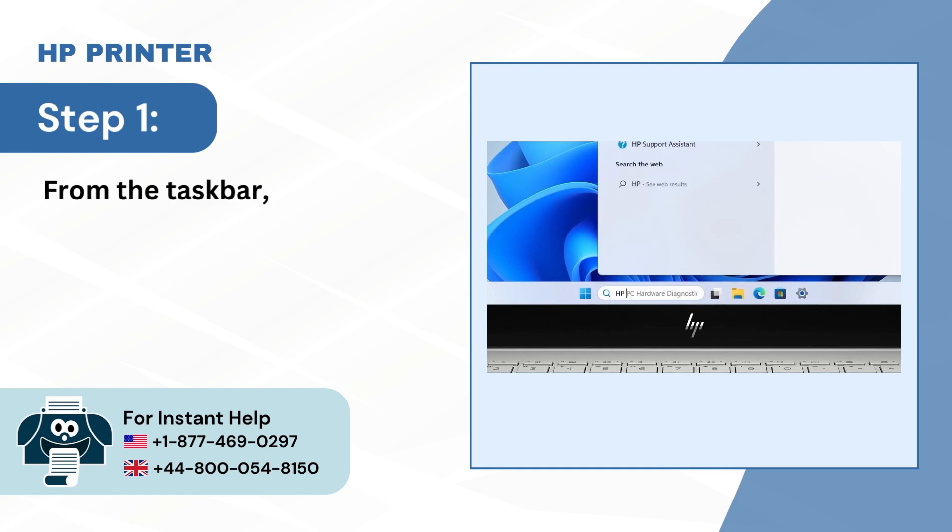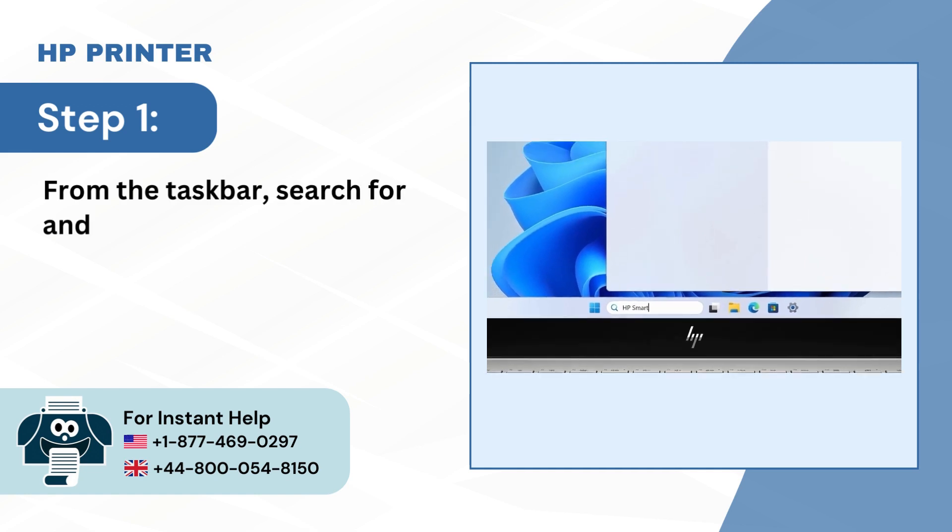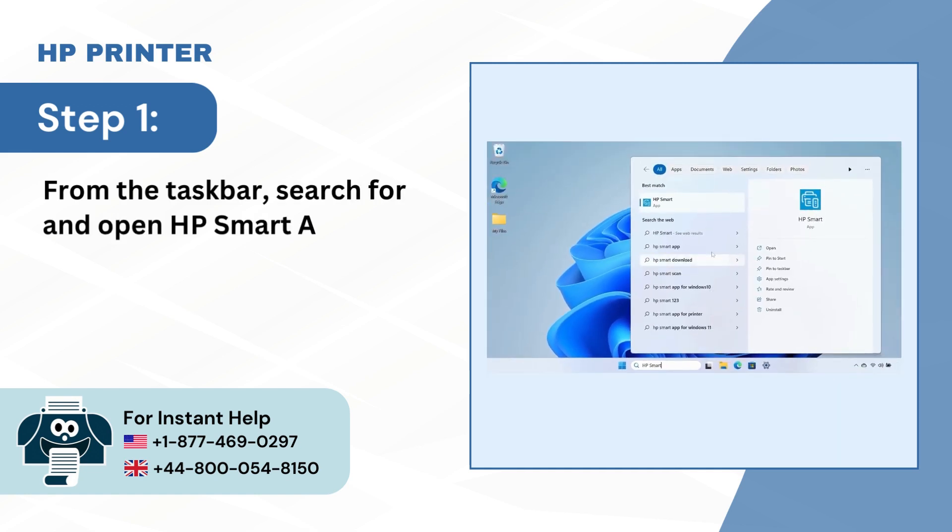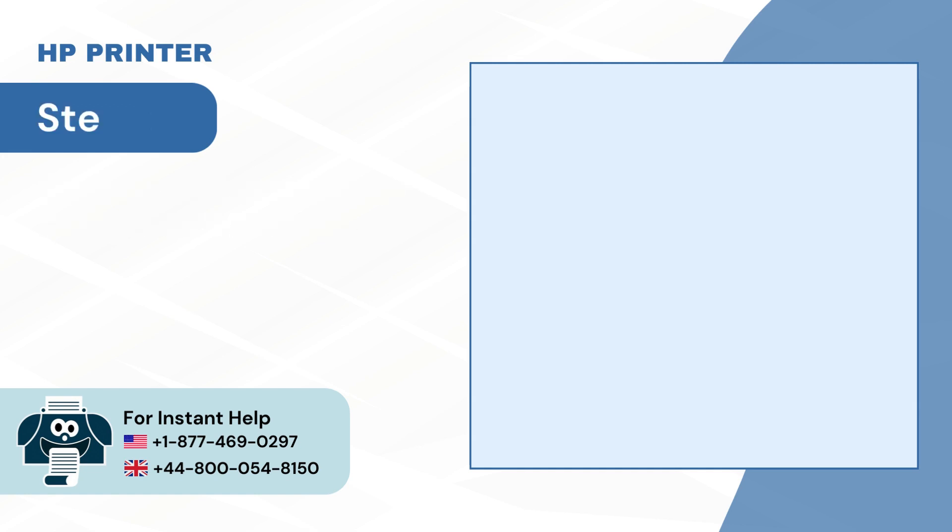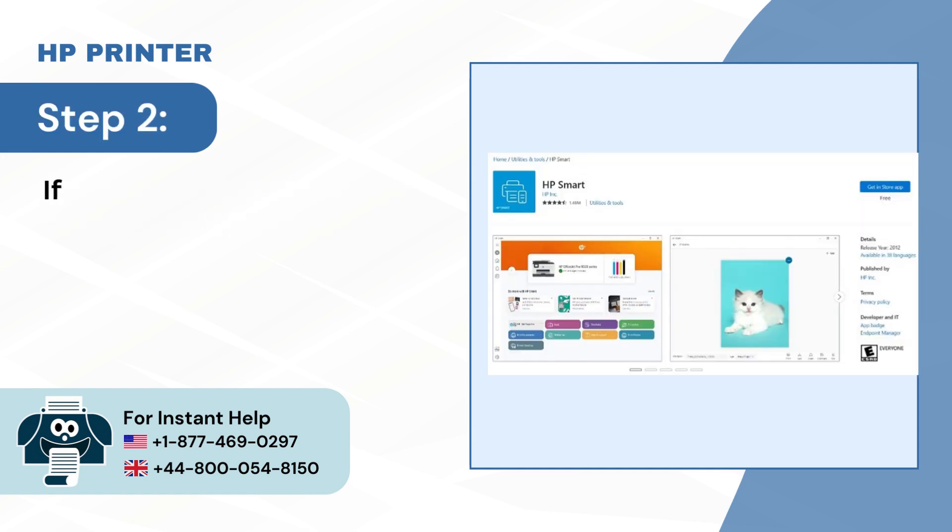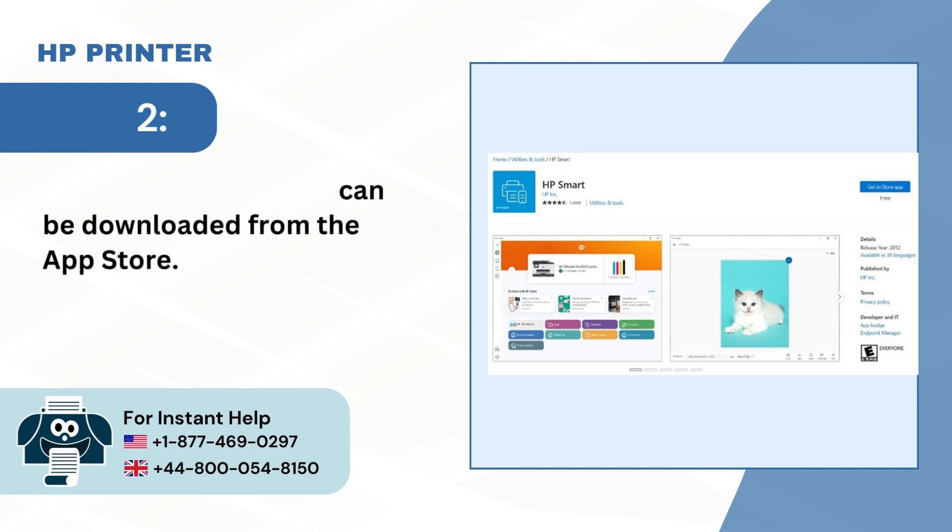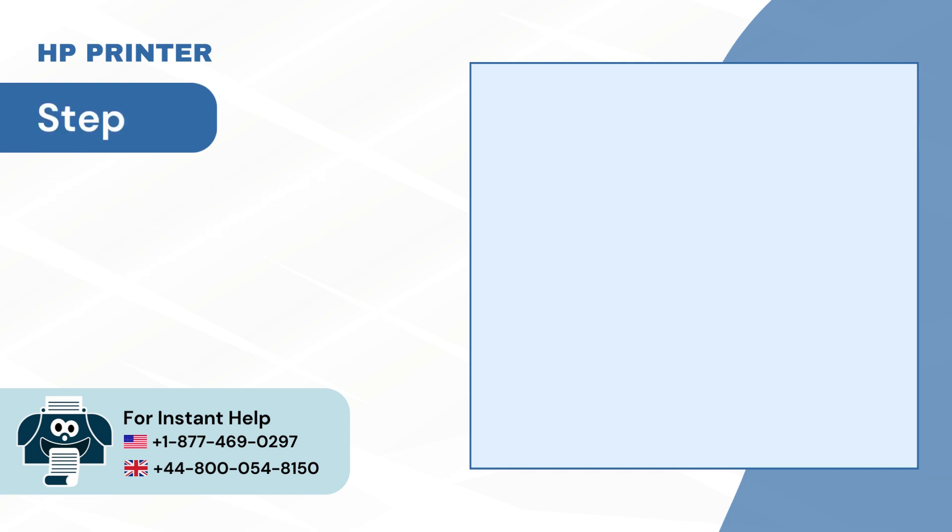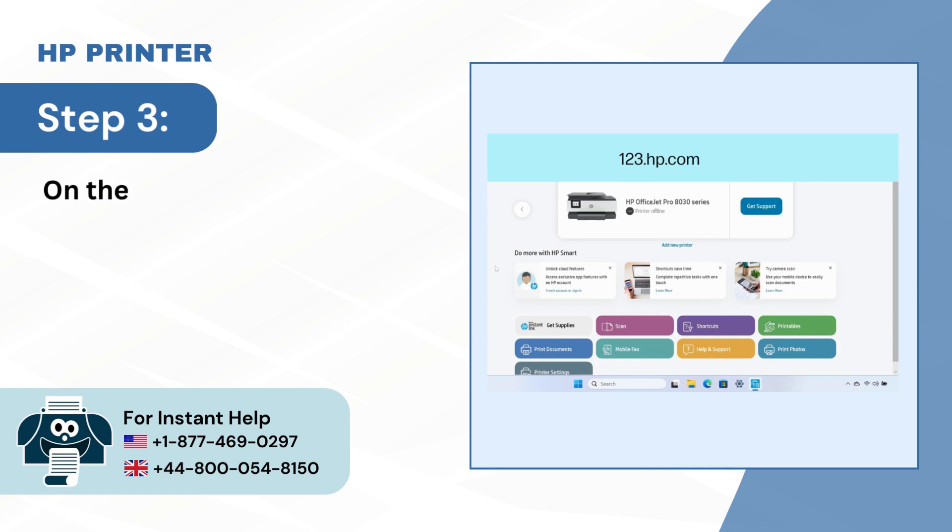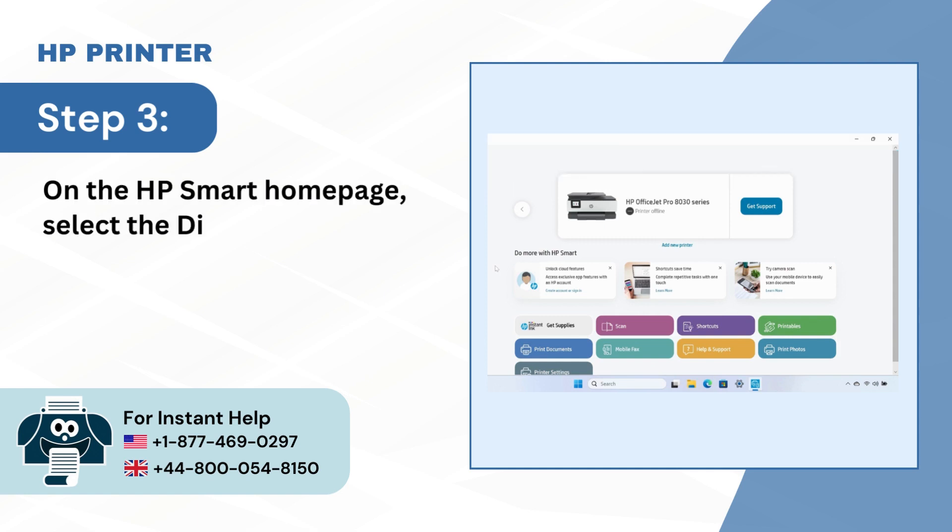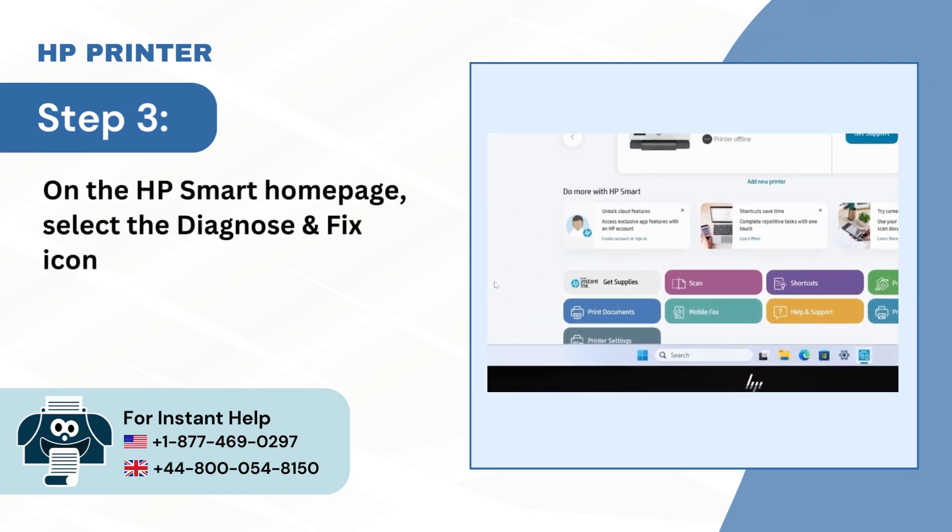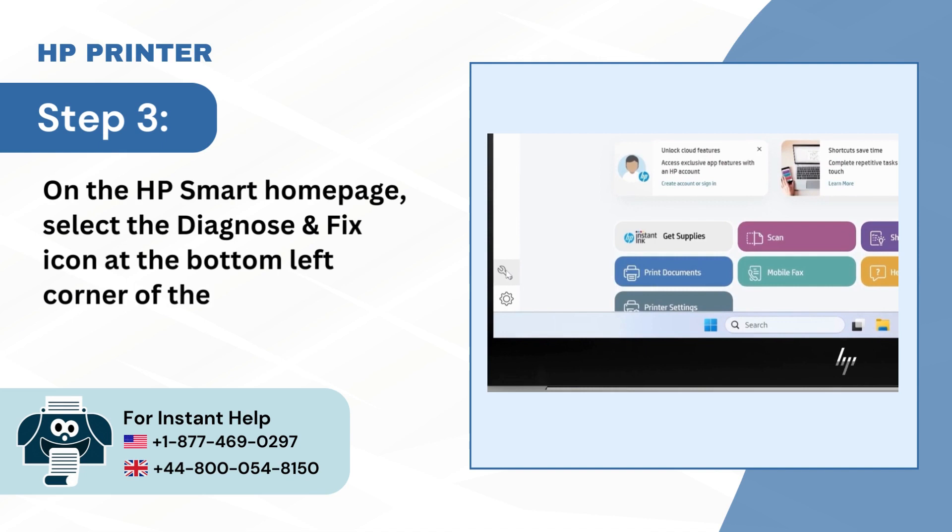Step 1: From the taskbar, search for and open HP Smart App. Step 2: If you do not have it, it can be downloaded from the App Store. Step 3: On the HP Smart Homepage, select the Diagnose and Fix icon at the bottom left corner of the screen.